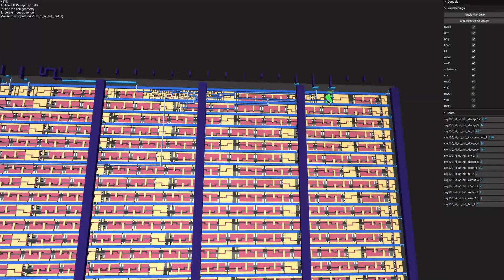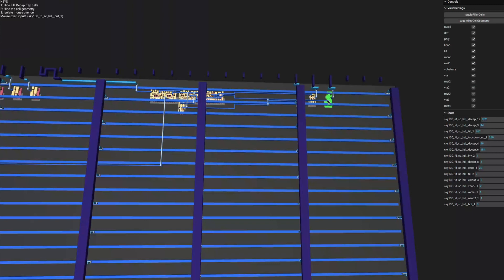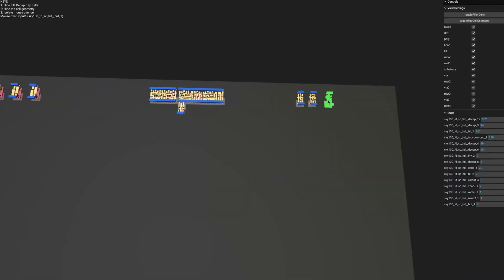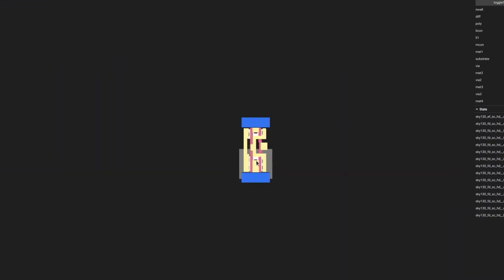We also have some shortcut keys over here on the left. Pressing 1 hides all the filler cells. 2 hides the wiring. And 3 isolates the currently selected cell.